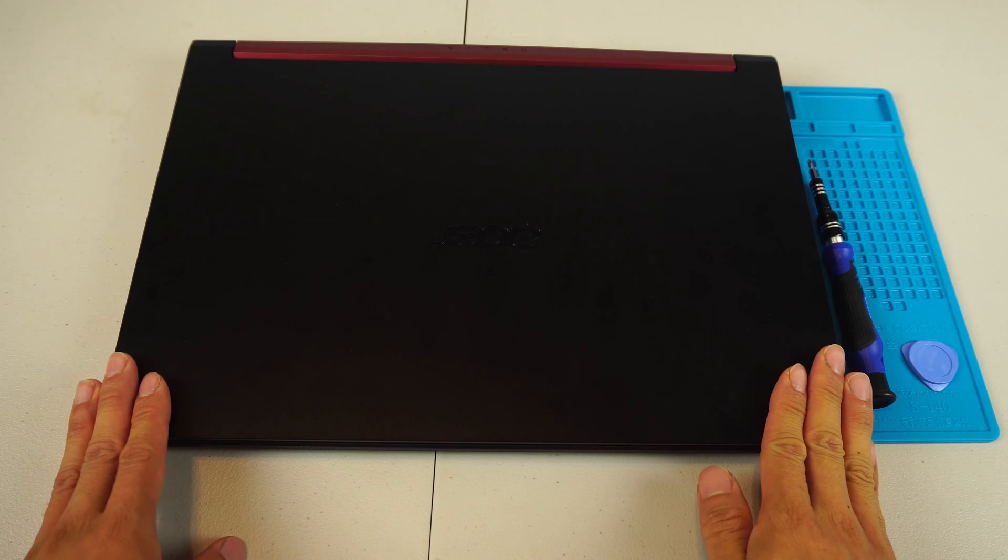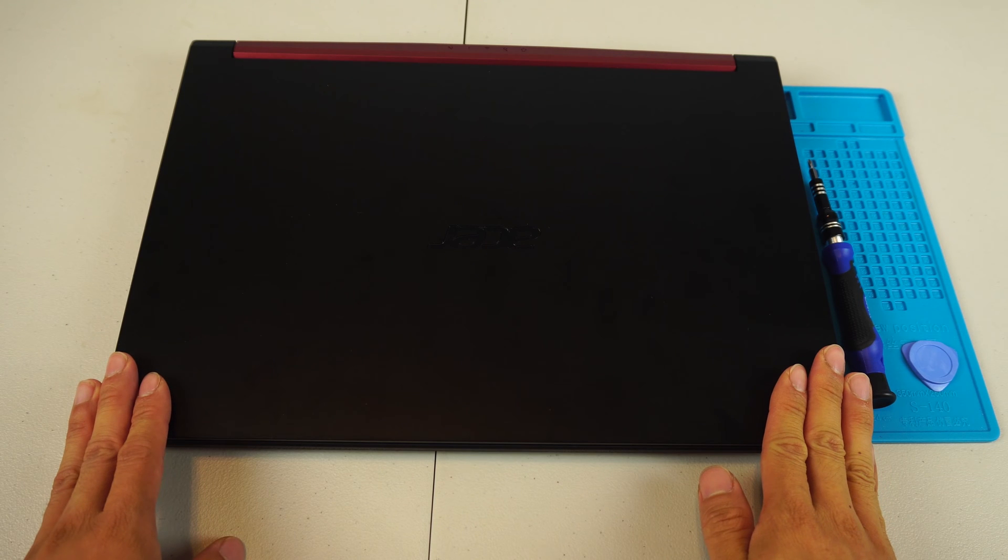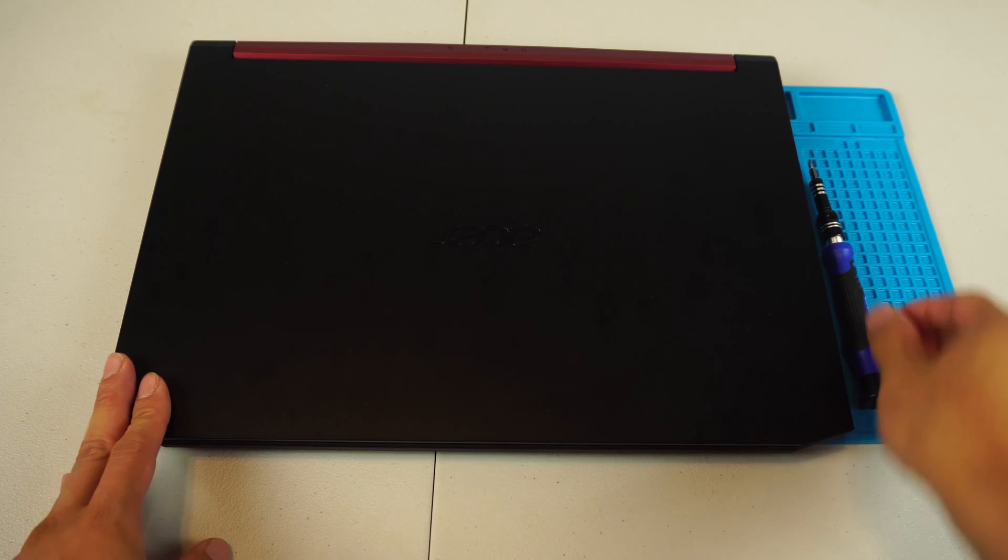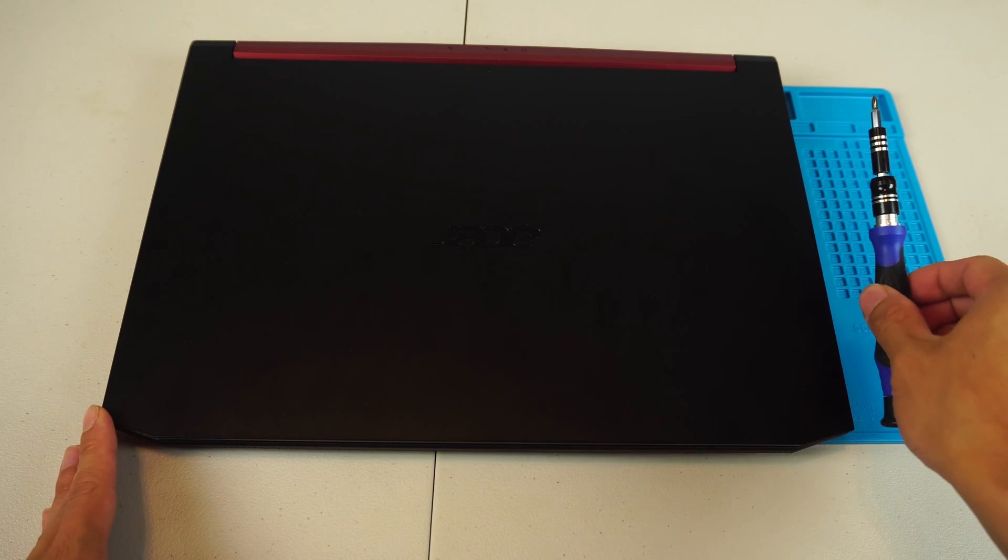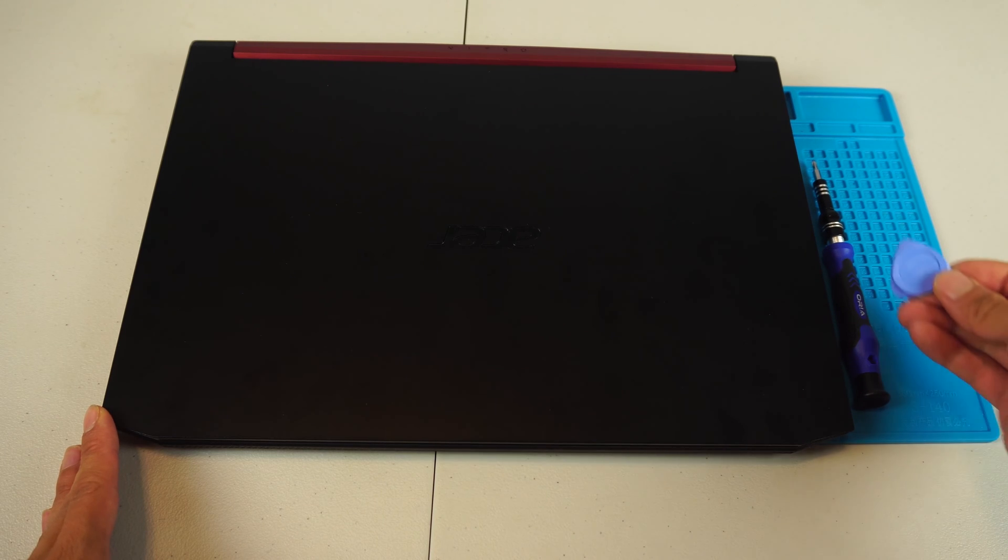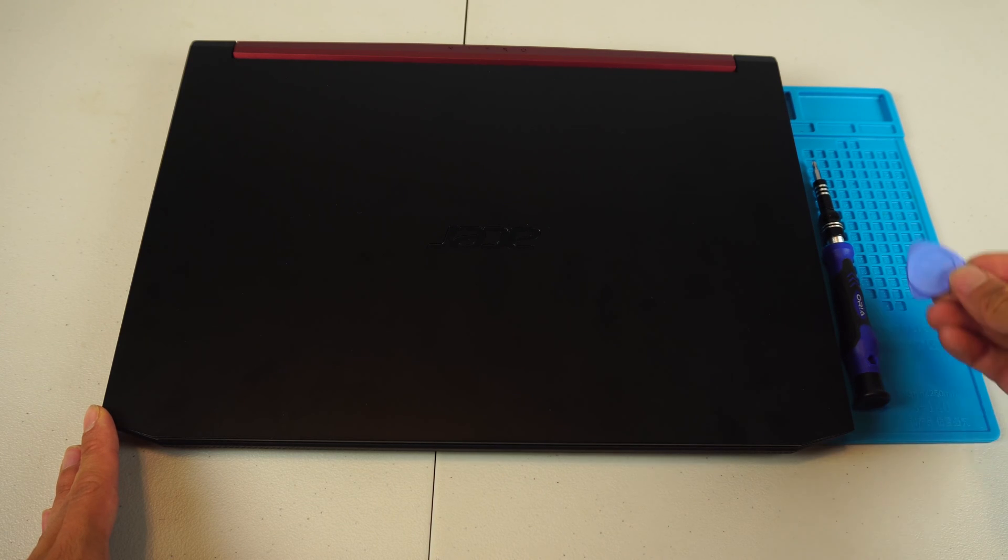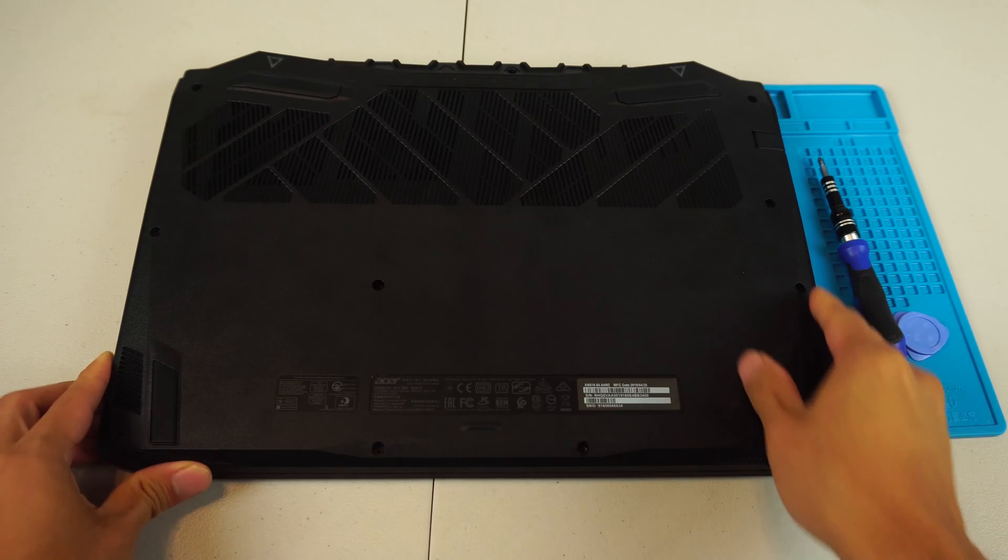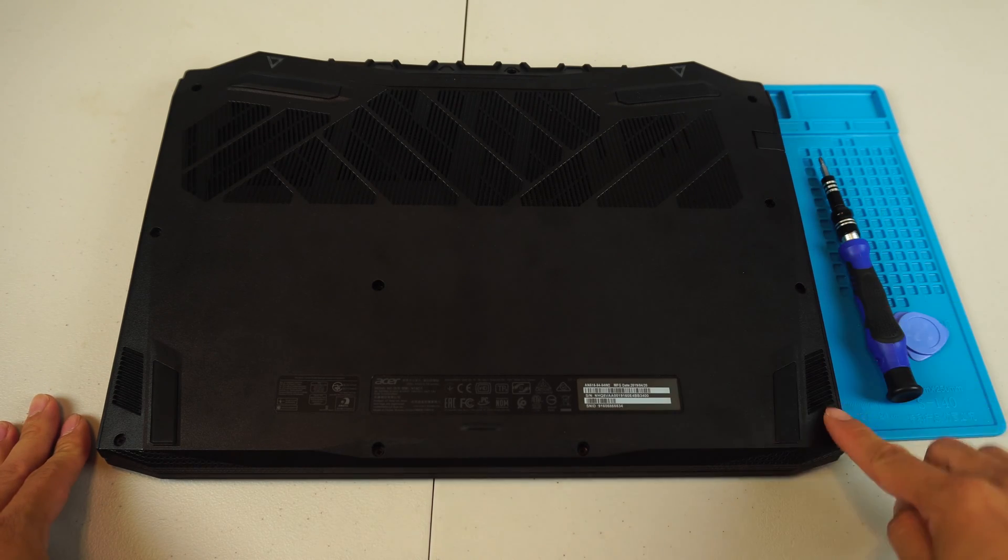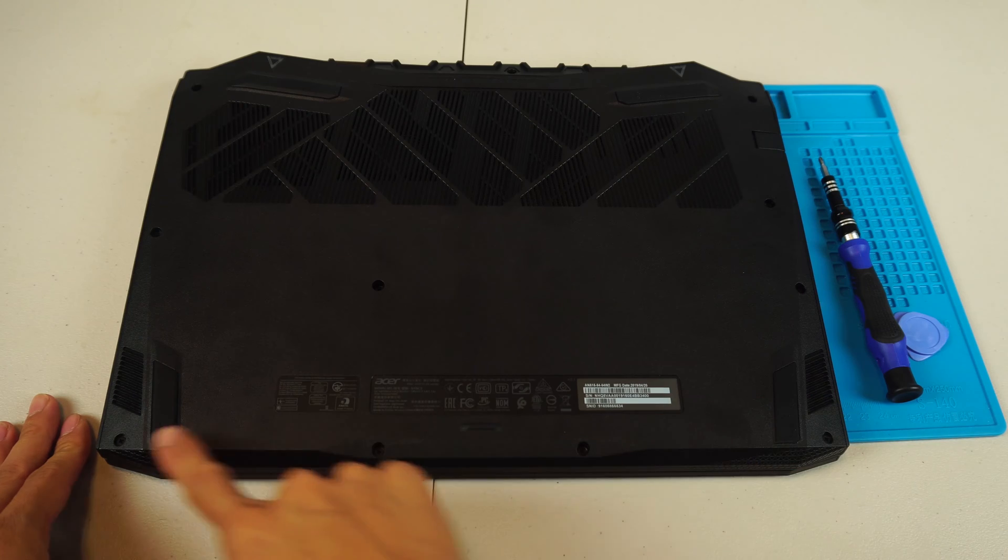This is the 2019 Acer Nitro 5 gaming laptop. You'll also need a mini screwdriver and optionally a plastic pry tool. On the bottom of the laptop are 11 screws that you'll need to remove.